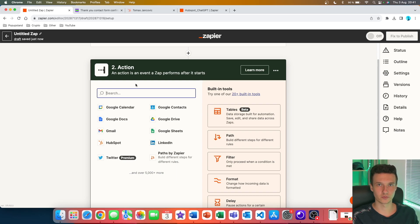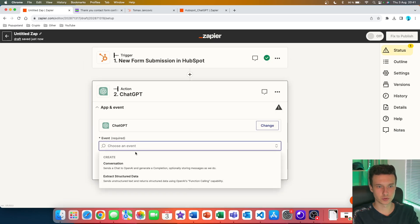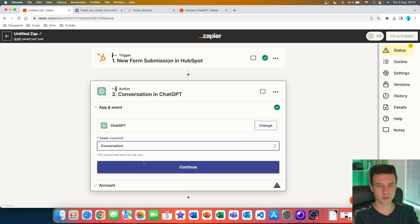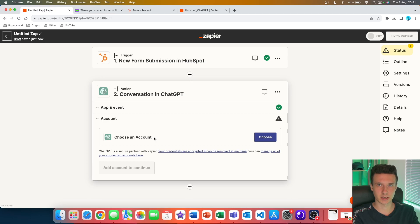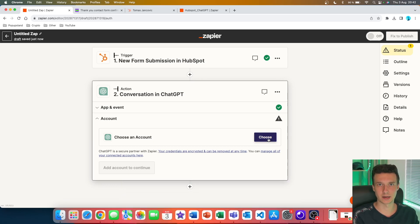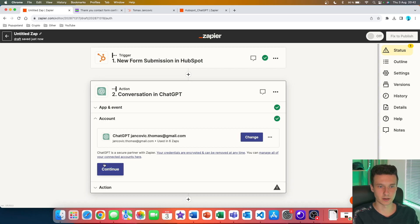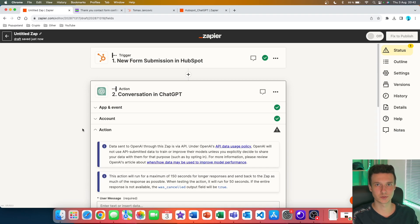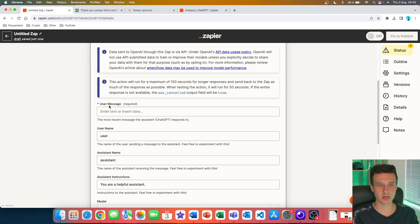Now we have to set up our first action. I search for ChatGPT and choose the 'Conversation' event, which sends a chat to OpenAI and generates a completion — exactly what we want. I've already connected my ChatGPT account; it's very simple — you just need an OpenAI account and connect it via API. I choose my account and continue, and now we're ready to start creating our conversation with ChatGPT.